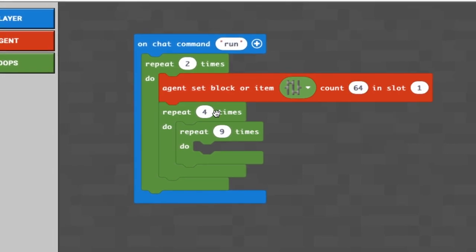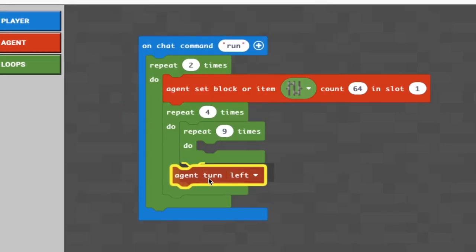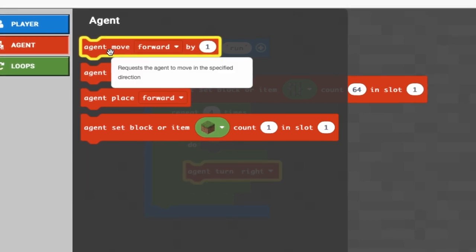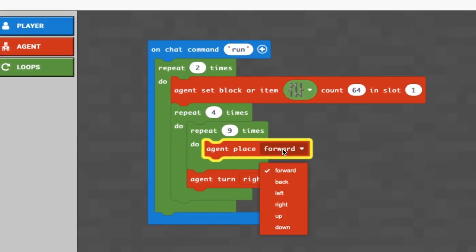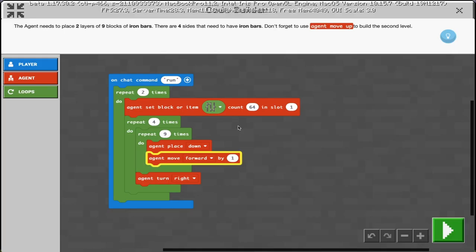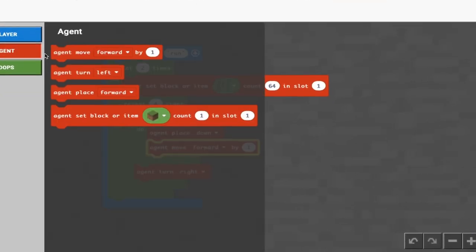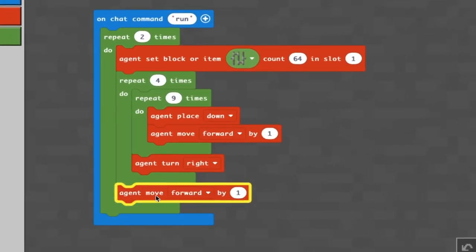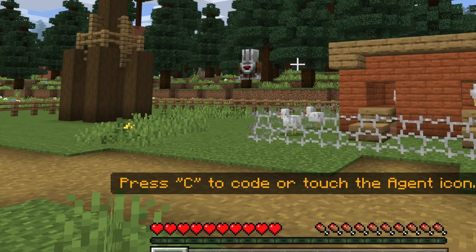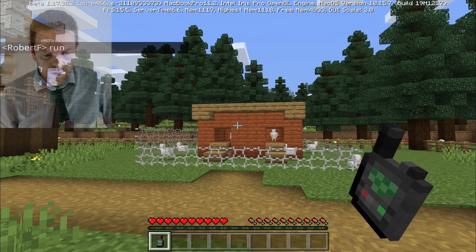We'll set our agent's items to iron bars at a count of 64. After placing nine blocks of iron bars below the agent, we're going to turn right. Inside our repeat nine times we're going to place down and move forward by one. Underneath the repeat four times, inside the repeat twice bracket, we're going to move up by one - once the agent completes one layer it completes the next.